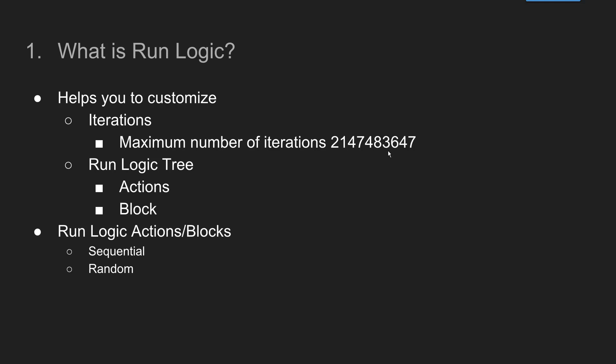So in each of the action or the blocks you have to specify in which way you want to execute your script. So there are two ways, one is sequential and another way is to execute the actions or block by specifying the random percentage. So now we will head to VuGen and we will learn how to configure the run logic for your test.